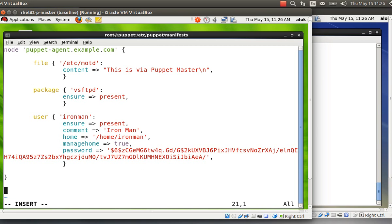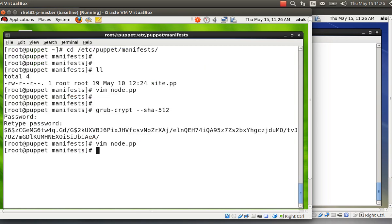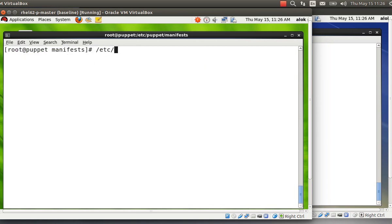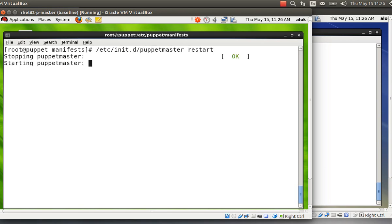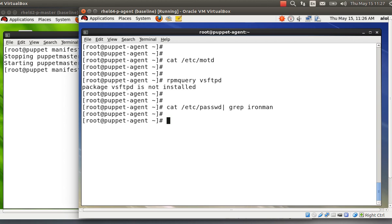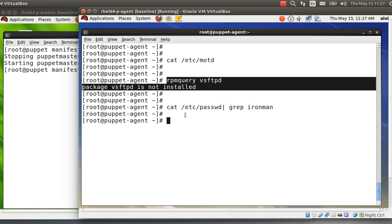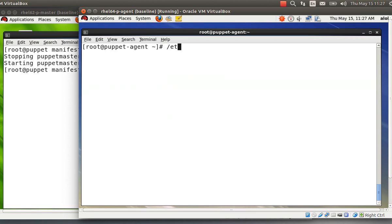I save and exit. I restart the Puppet Master. There are also tools and configurations that can sync automatically. Now on the agent side: the original state was that /etc/motd was blank, the package was not installed, and there was no user Ironman. By default the agent fetches configuration from the master every 30 minutes, but I'm explicitly restarting it now.